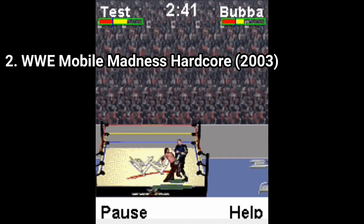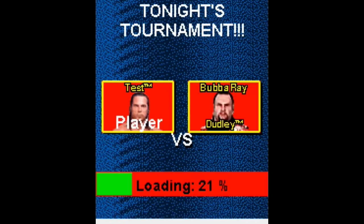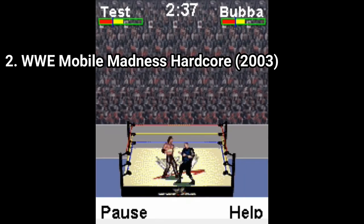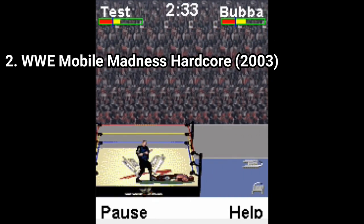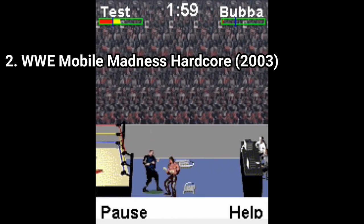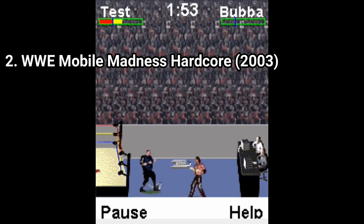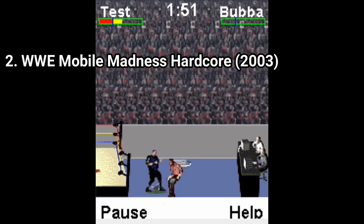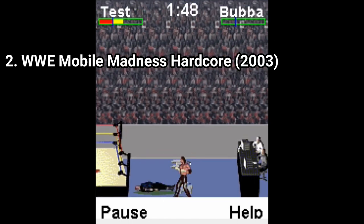WWE Mobile Madness Hardcore is similar to the previous one. This game has again 4 characters — different characters this time, but still 4 characters. The controls are clumsy, you get some moves and can use chairs, but the content you get is still lackluster. The game is passable, but there are still way better WWE games on Java.